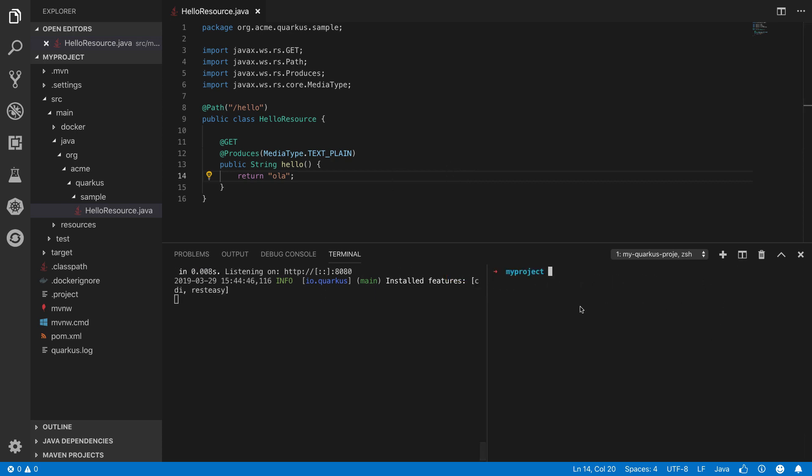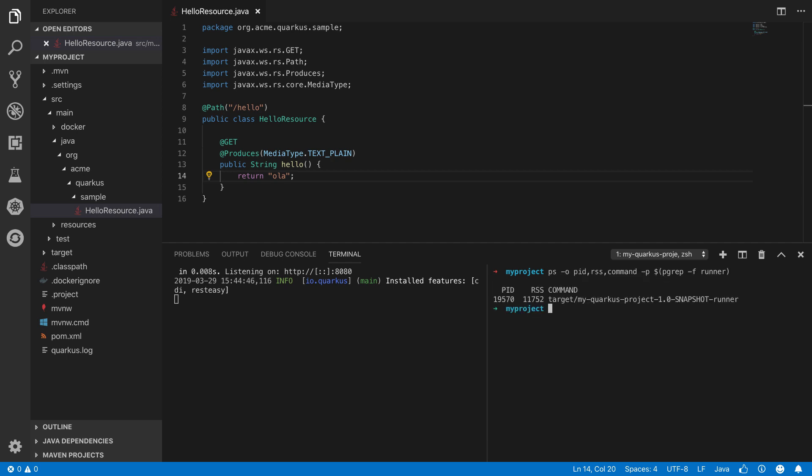Let's take a look at the actual memory usage of this running app. We'll use the PS command in a separate window and check out the resident set size, or RSS, of memory for this application. Looks like it's about 11 megabytes of resident memory. Pretty small, and you can start to see how fast startup and low memory means it works great in containerized or serverless environments where resource usage translates to real monetary cost.